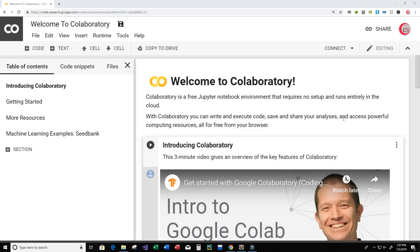Hey guys and welcome to this video on the Python programming language and machine learning. In this video I'm going to show you how to write a program that detects breast cancer based off of data. Breast cancer is a common cancer for women around the world, and early detection can greatly improve prognosis and survival chances by promoting clinical treatment to patients as soon as possible.